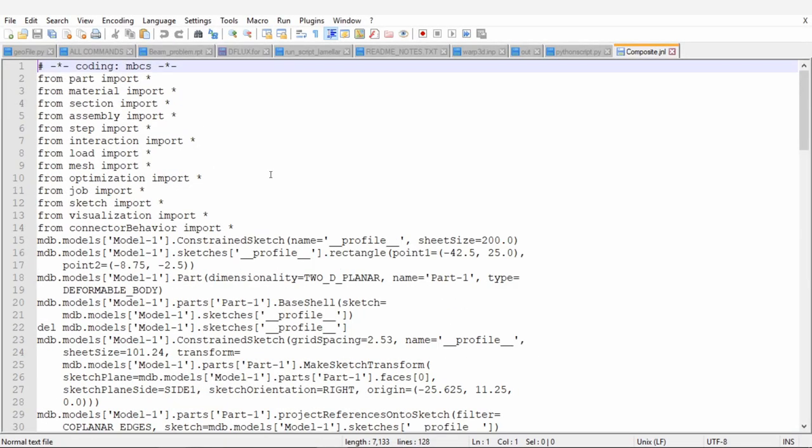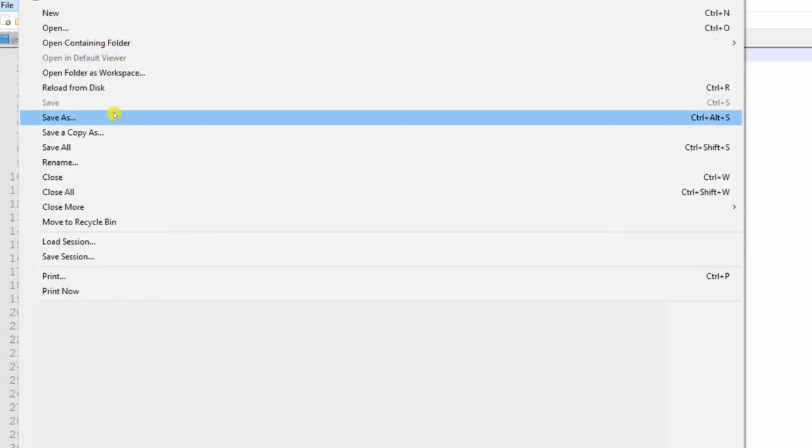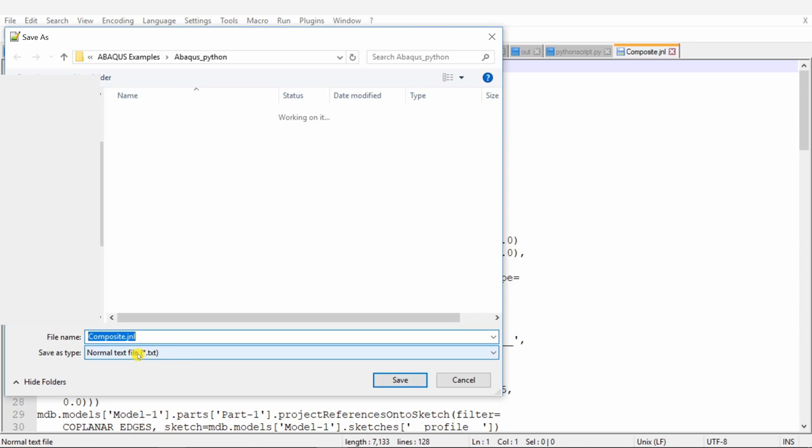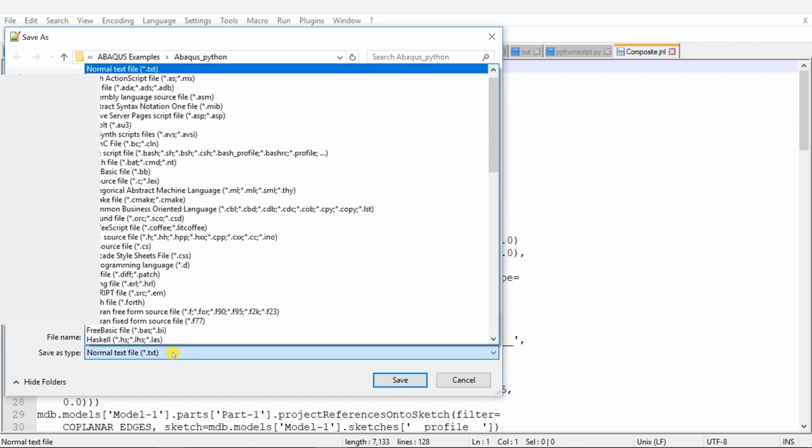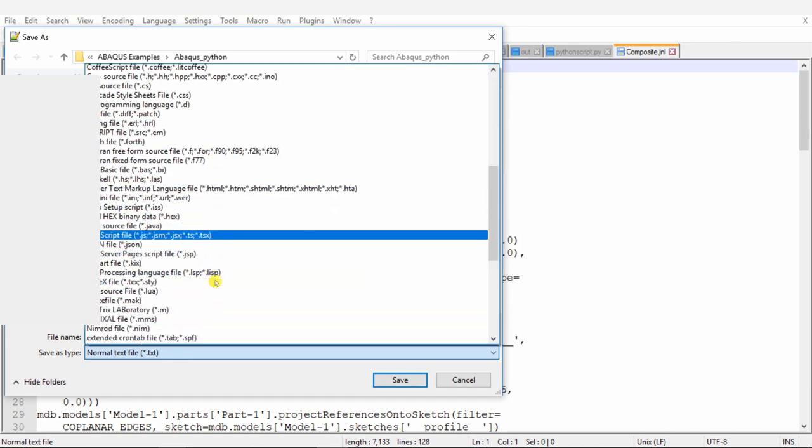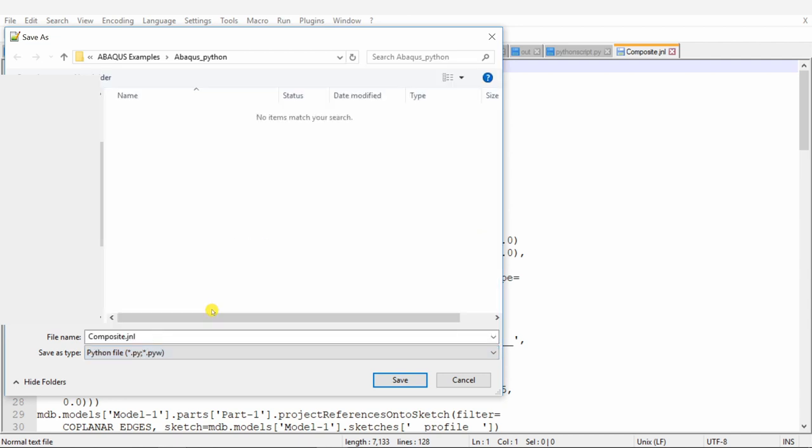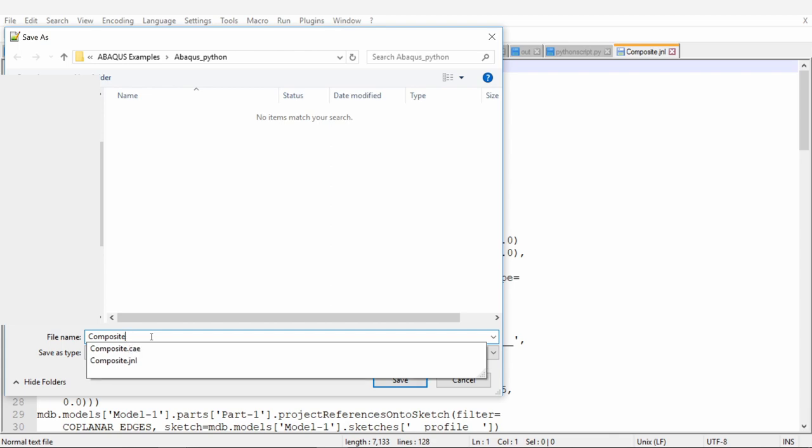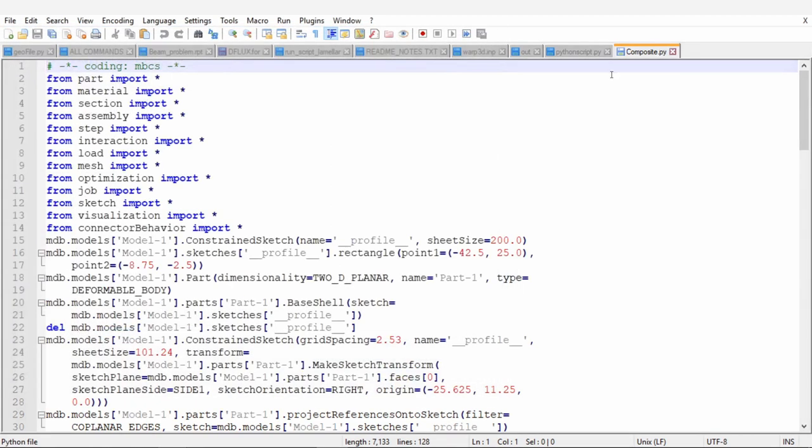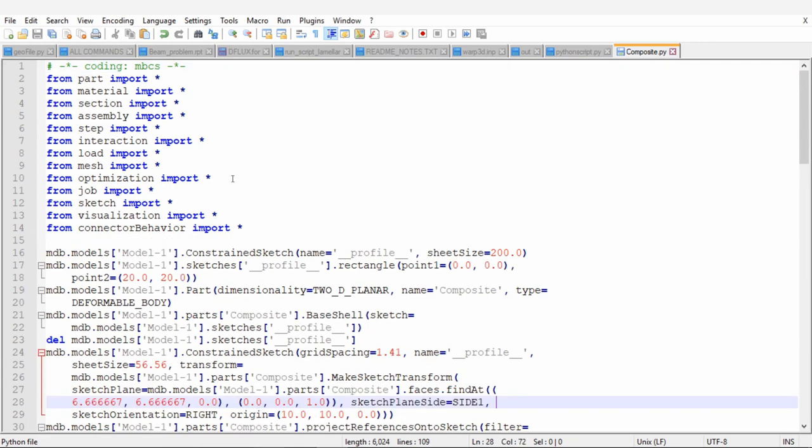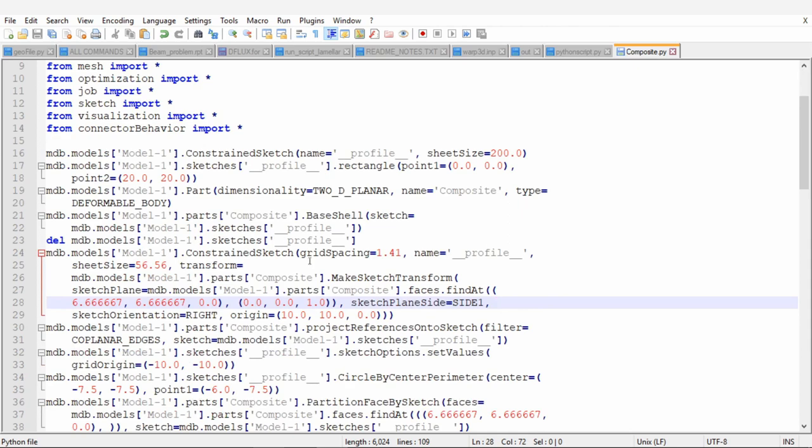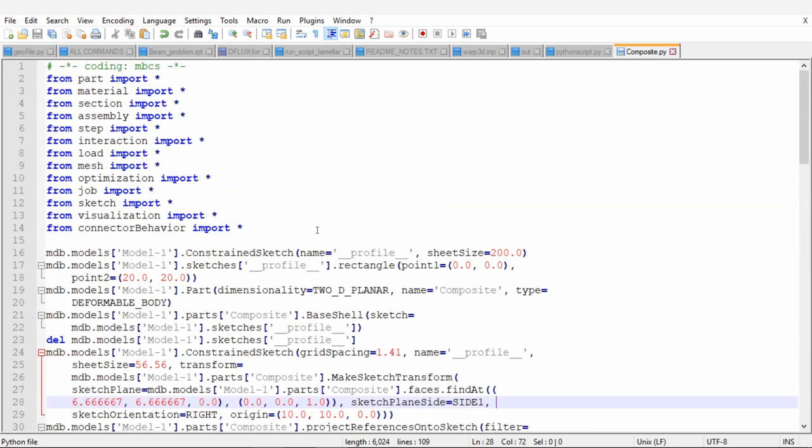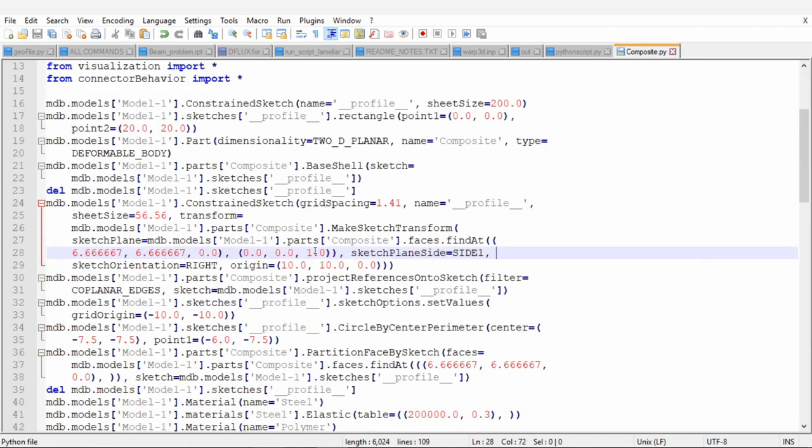Now open this JNL file in notepad plus plus and you will see something like this. First, we have to change it to Python. So go into file and then save as. Over here, you have to change .txt to .py and remove this .jnl. So now it will be composite .py. And once you save it in a Python format, then you will see all these highlighted words and numbers, everything. Now what this file contains is, Abaqus already saved everything what we did in Abaqus CAE in the form of Python commands.